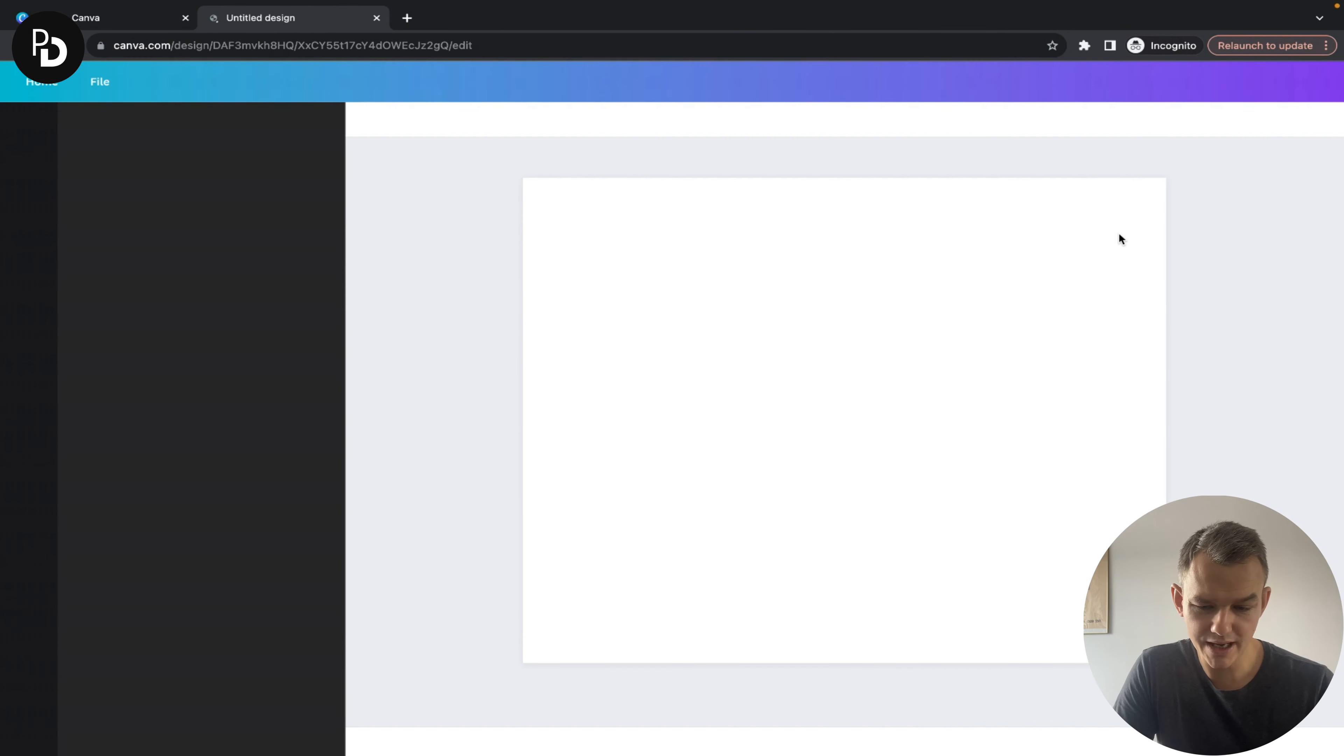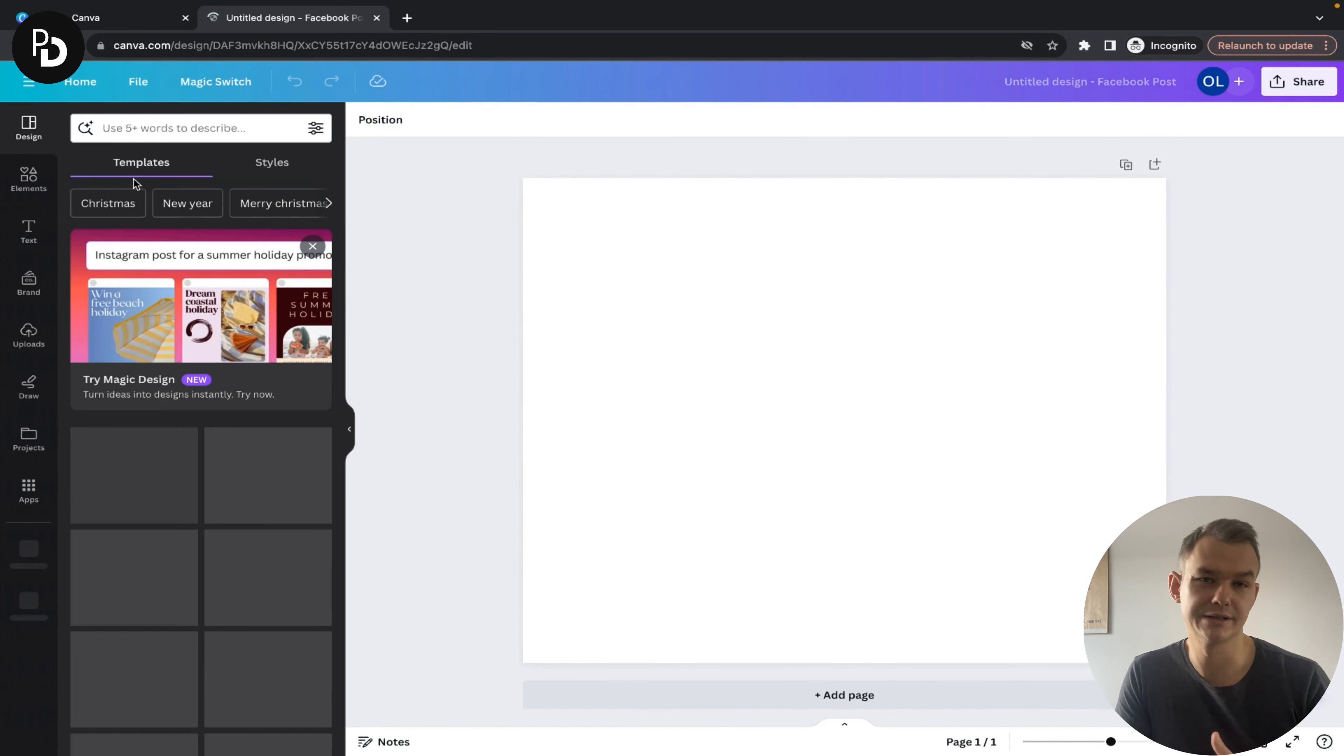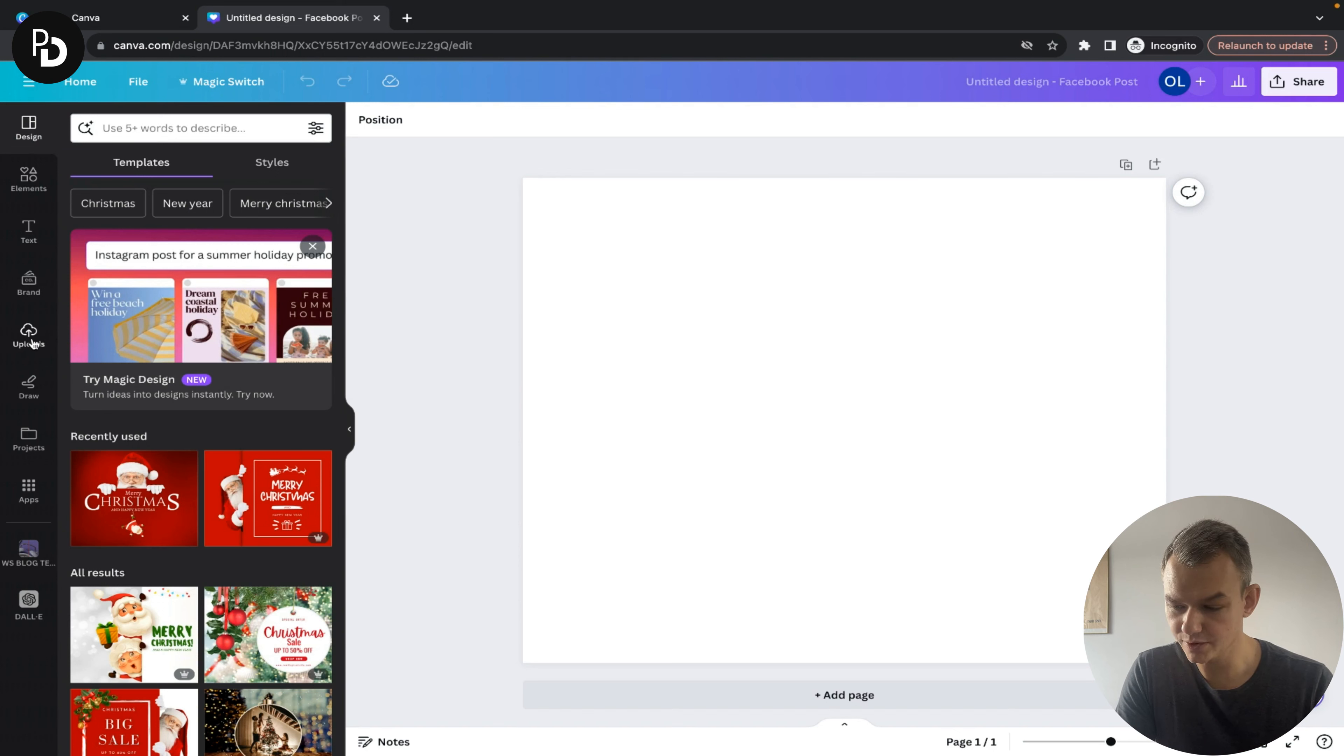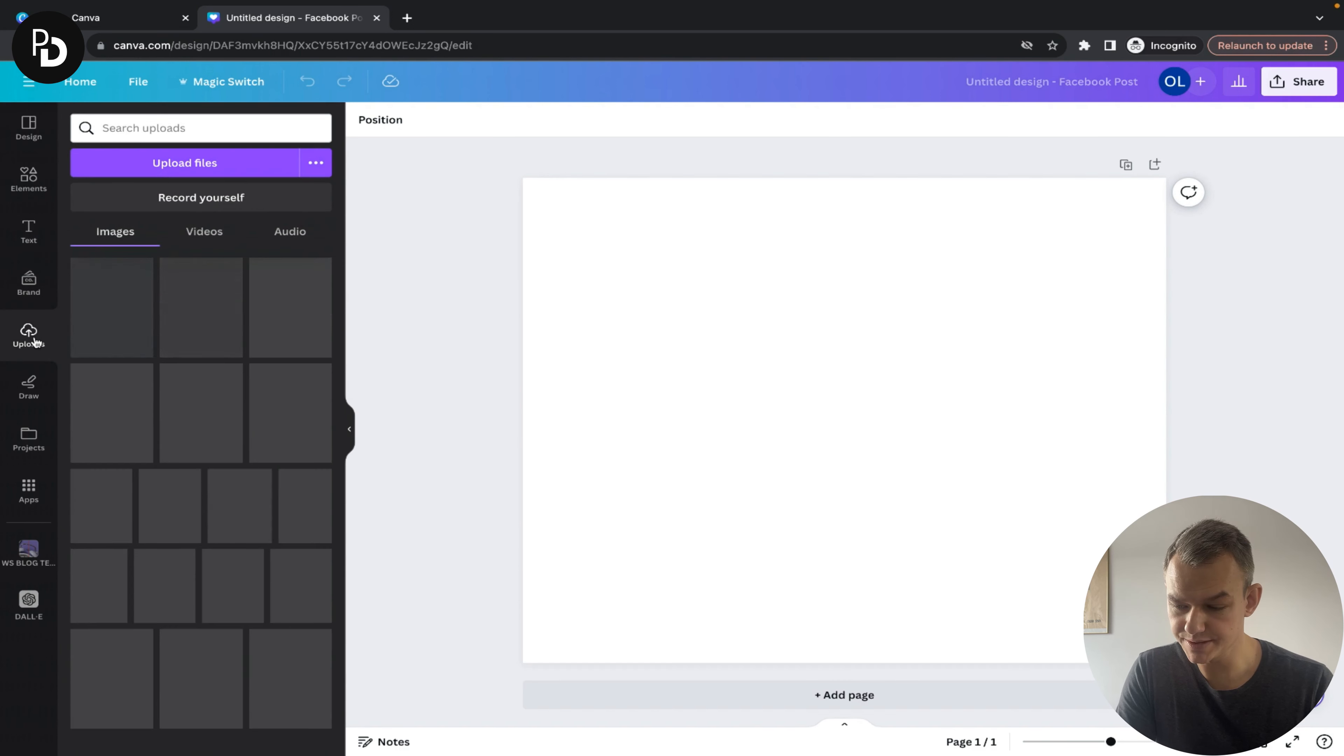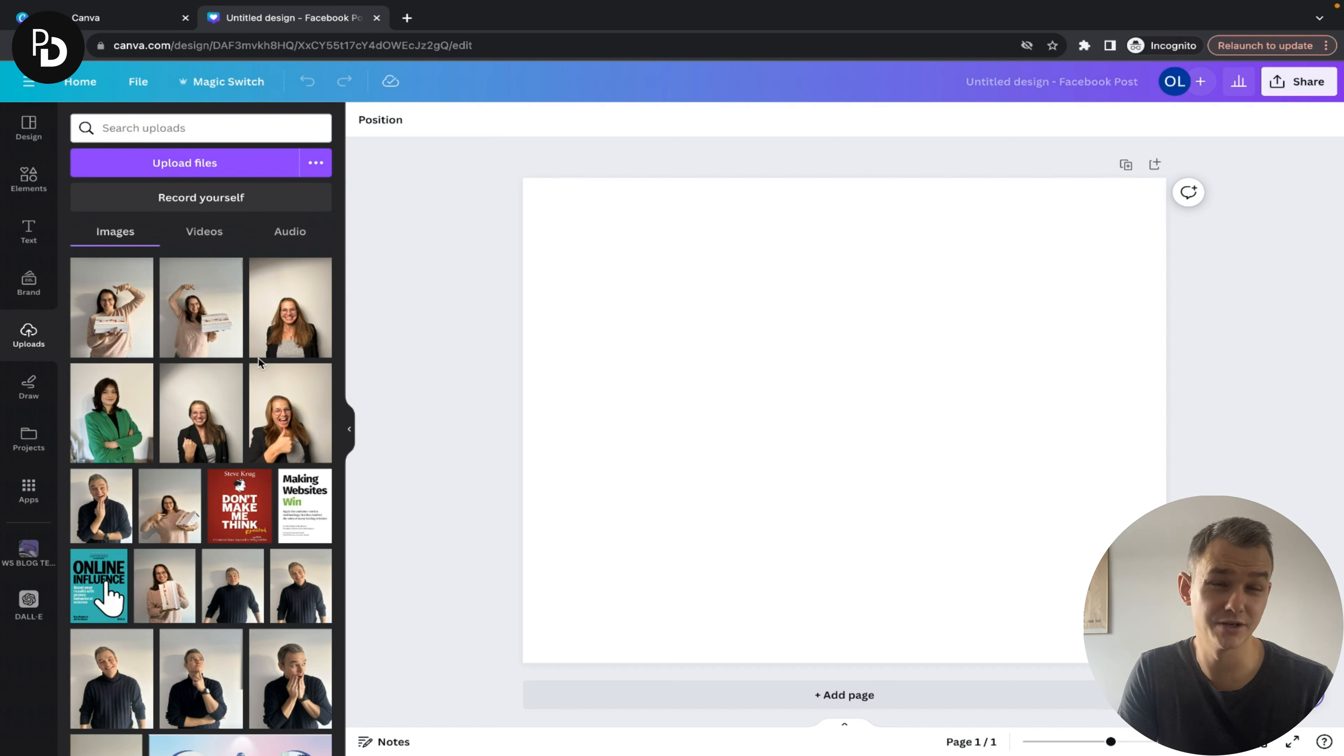It doesn't matter which design type you choose because we're going to work on an external picture. I'll go to uploads on the left ribbon and choose the picture I have here.